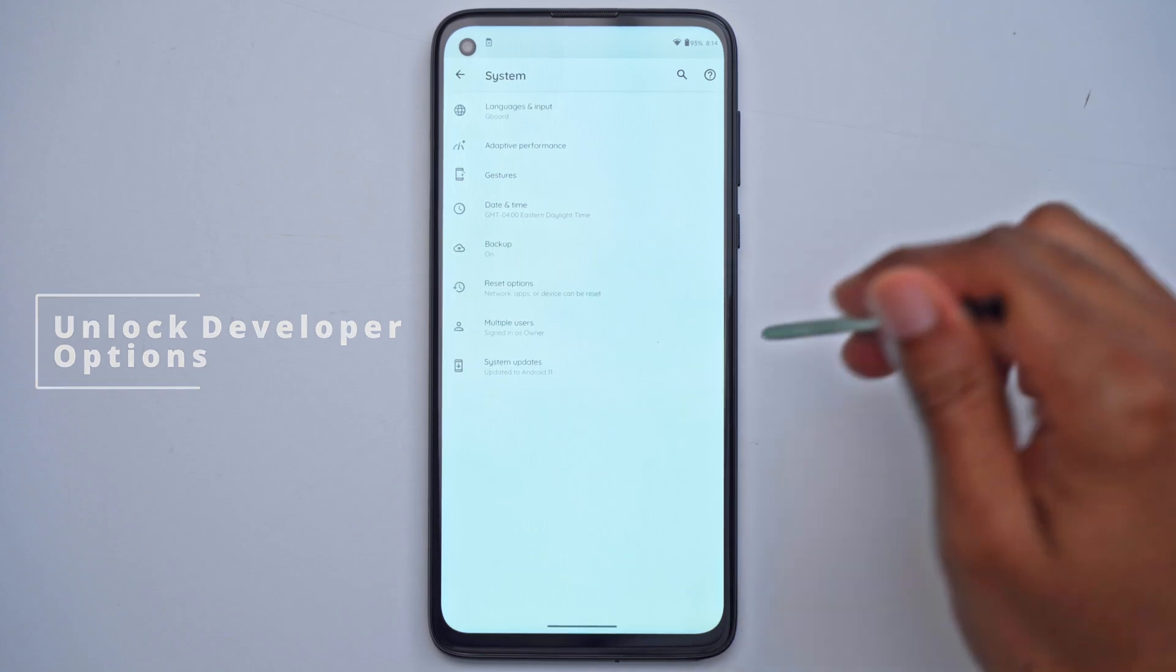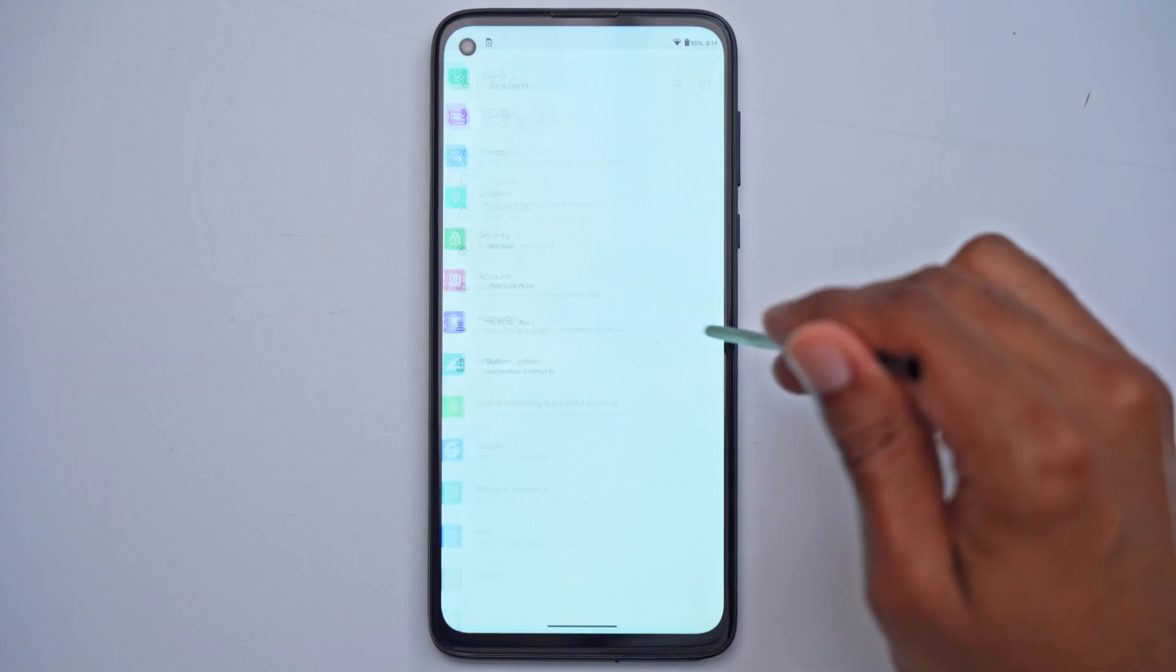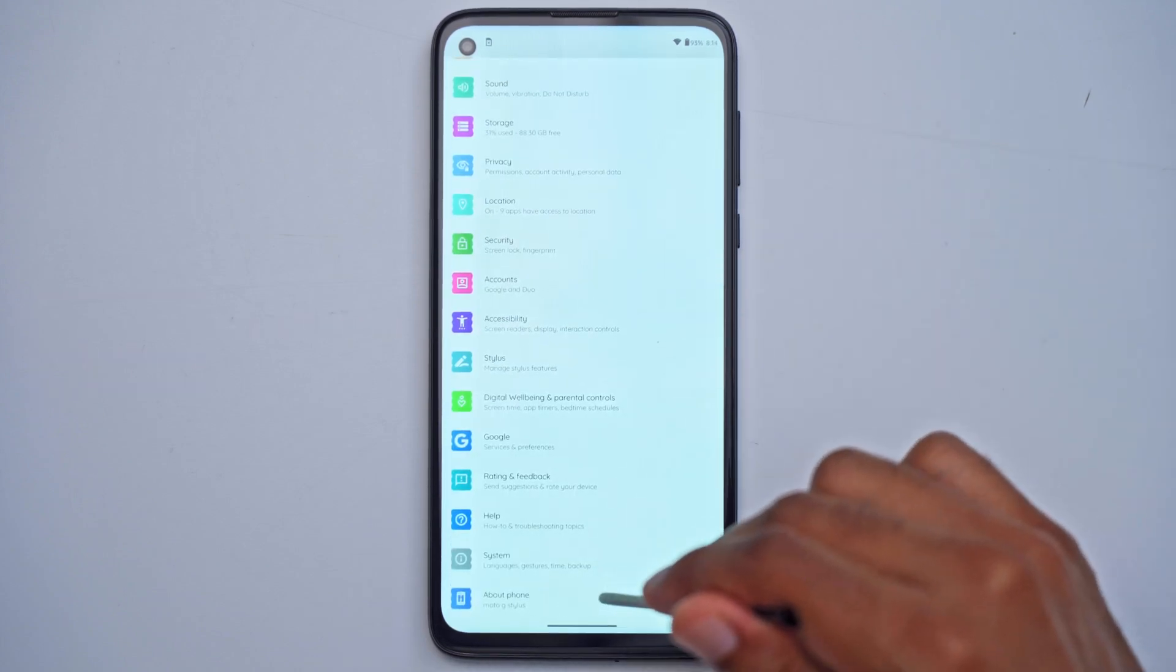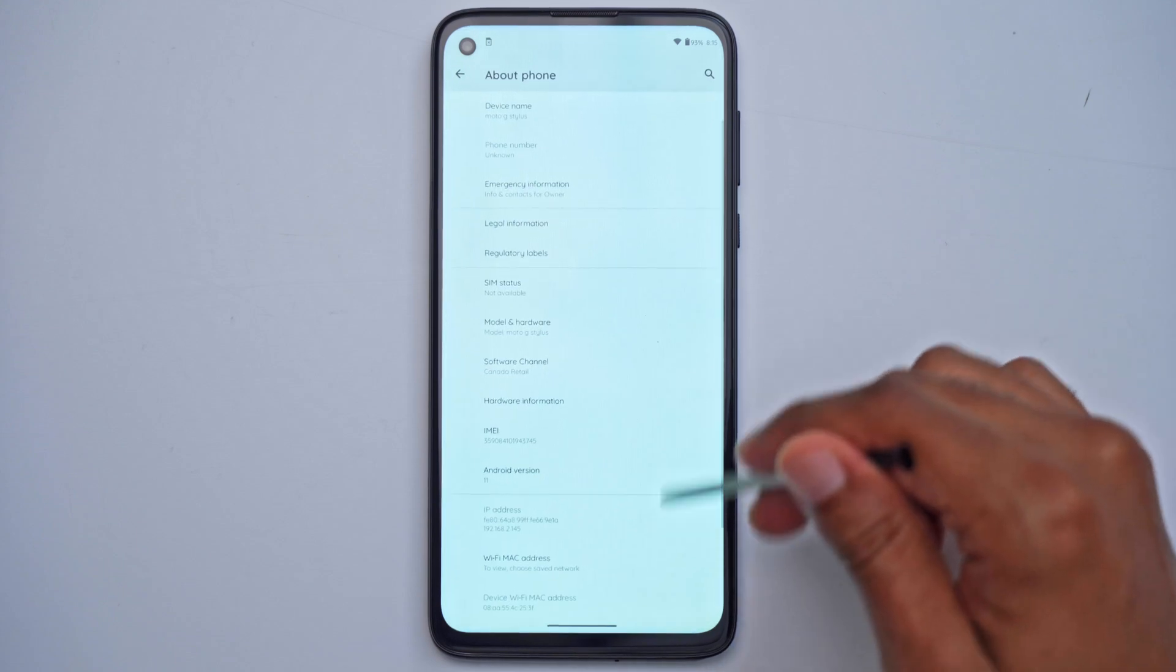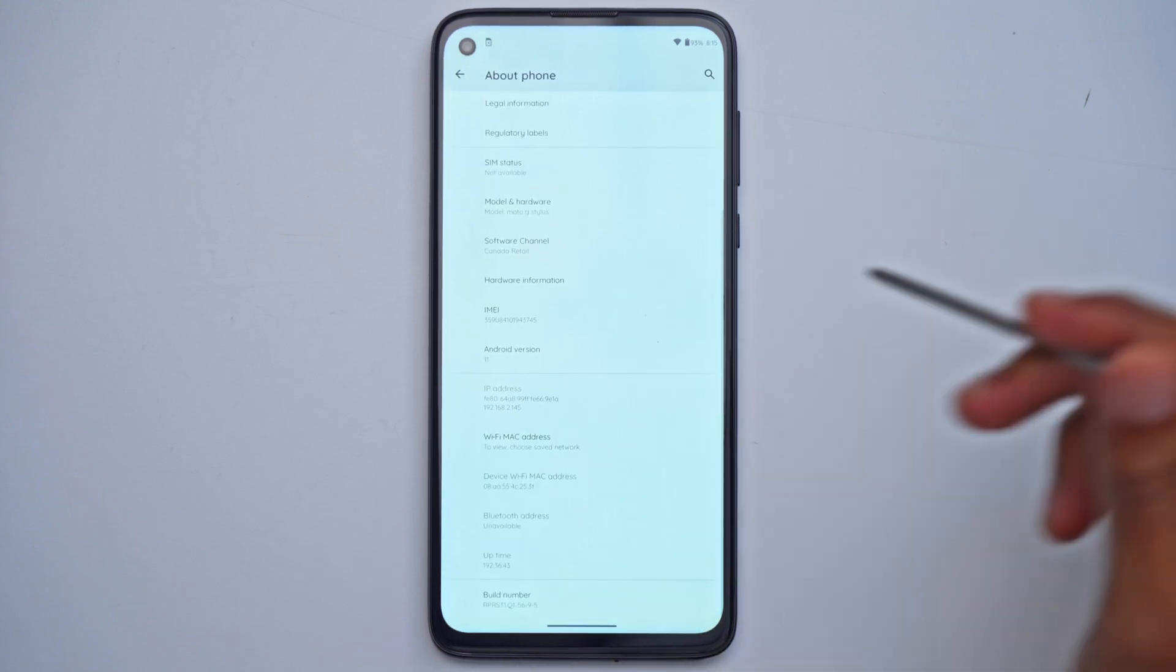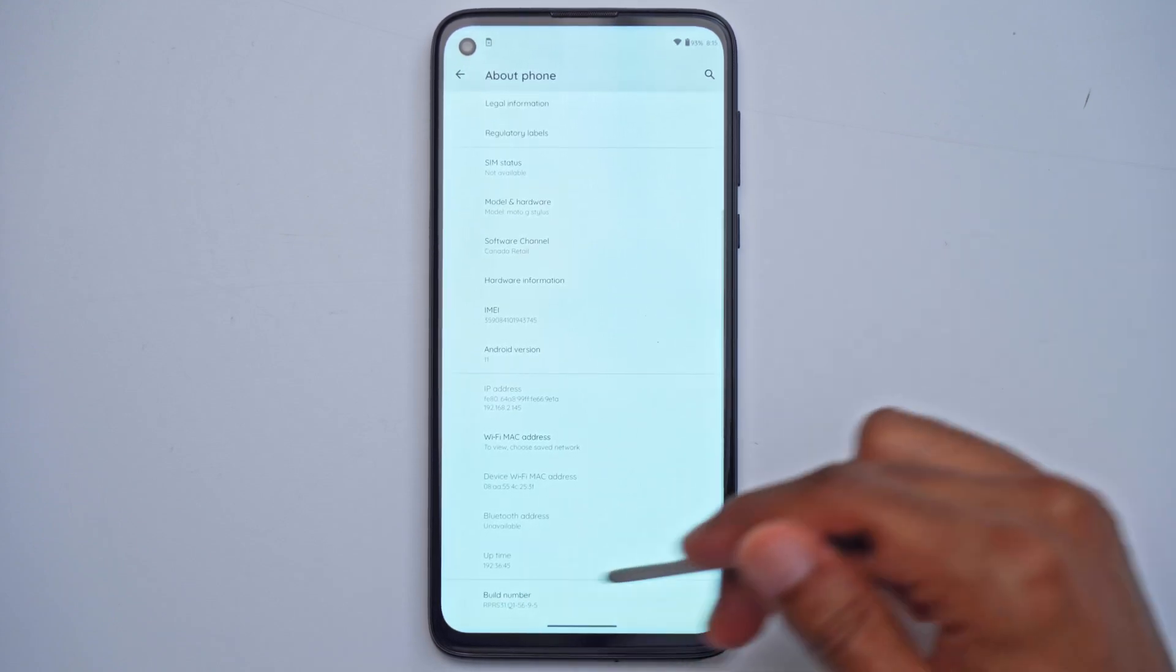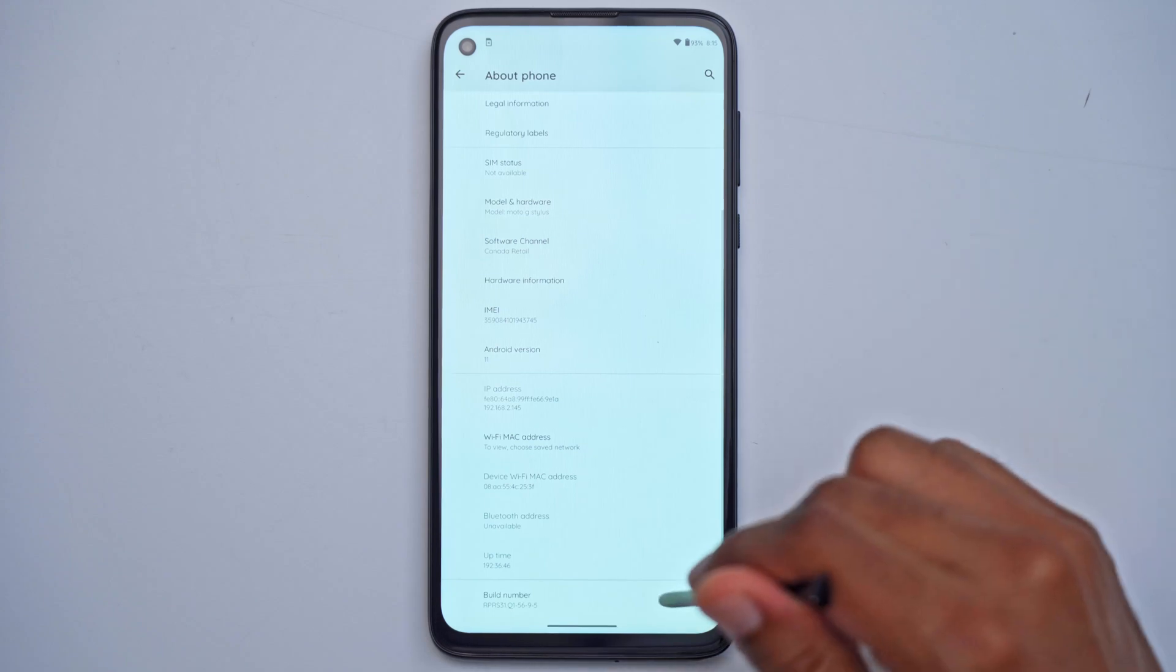If you don't see it here, these are the steps to enable it. You're going to go into about phone, scroll down until you see build number. It may be in a different part on your phone but just find build number.